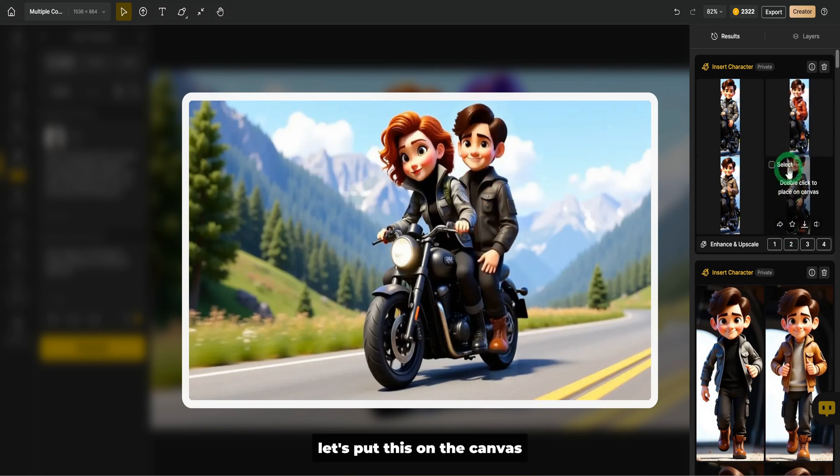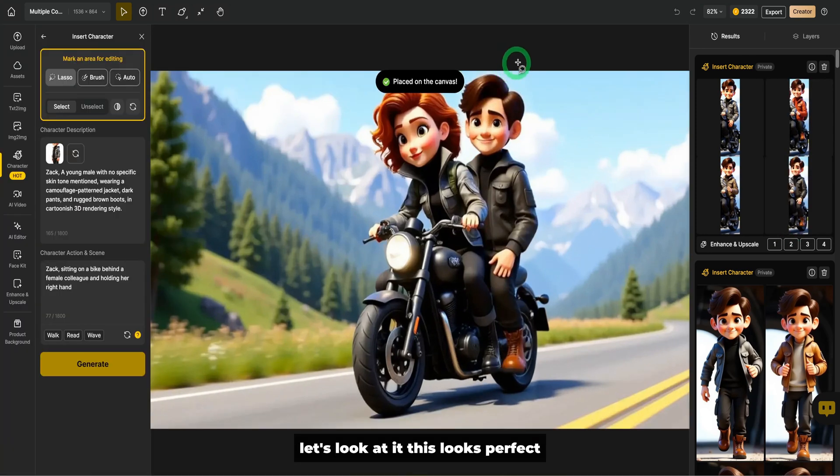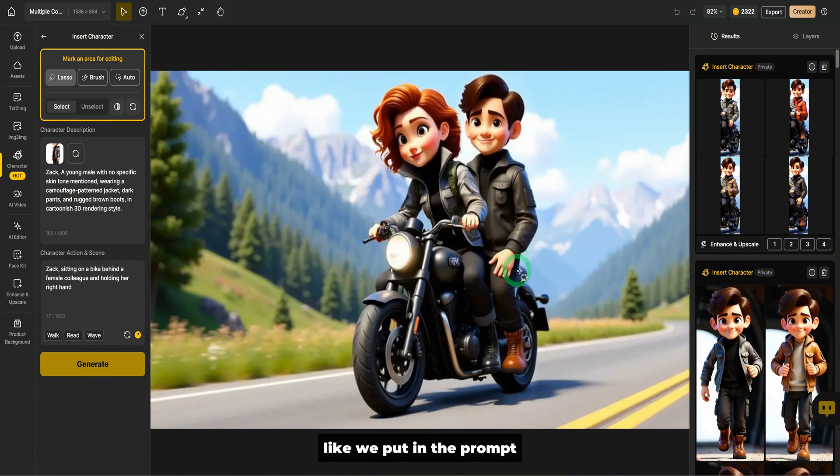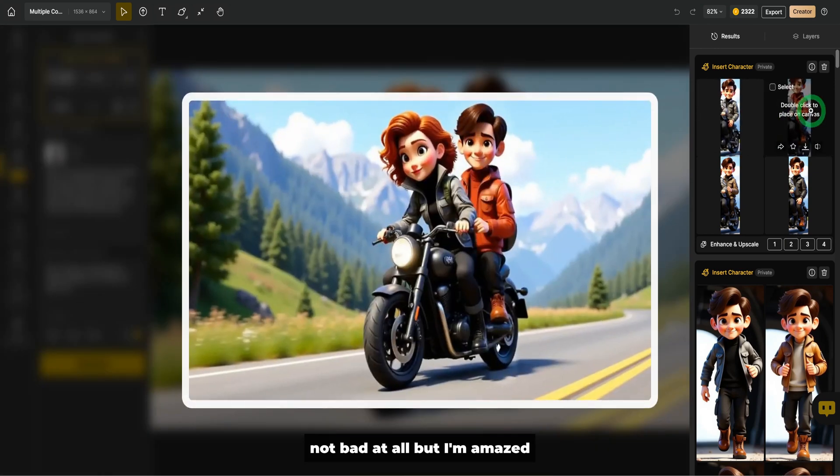And you could see here these two seem to work well. Let's put this on the canvas. Let's look at it. This looks perfect, but the thing missing is he's not holding her hand like we put in the prompt, but he was reaching for the hand. Not bad at all. I'm amazed to be honest.